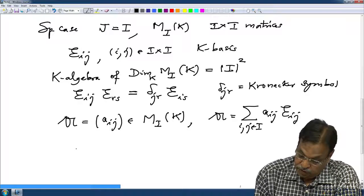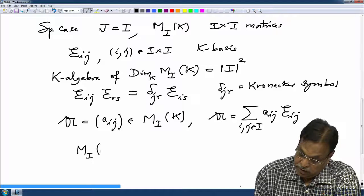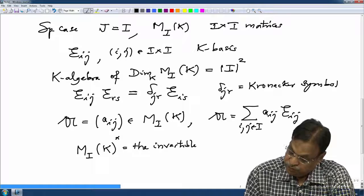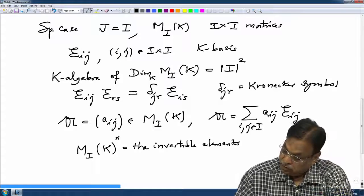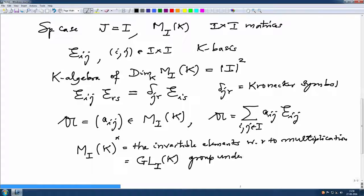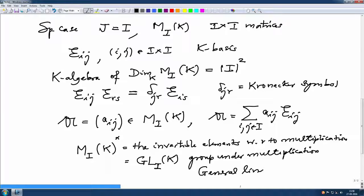This is a K algebra and the dimension of this K algebra is the cardinality of I squared. We have also seen last time the invertible elements in this. M_I(K)^× denotes the invertible elements with respect to multiplication, and this set we precisely denoted by GL_I(K). This is a group under multiplication of matrices, and it is called the general linear group. This name is better if you look at it as endomorphisms, because that is a linear map — the word 'linear' comes from there.